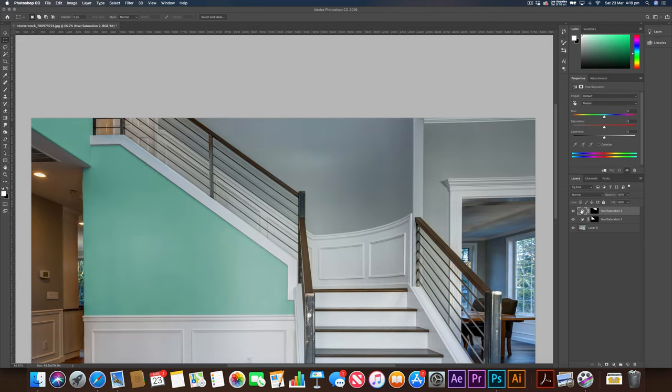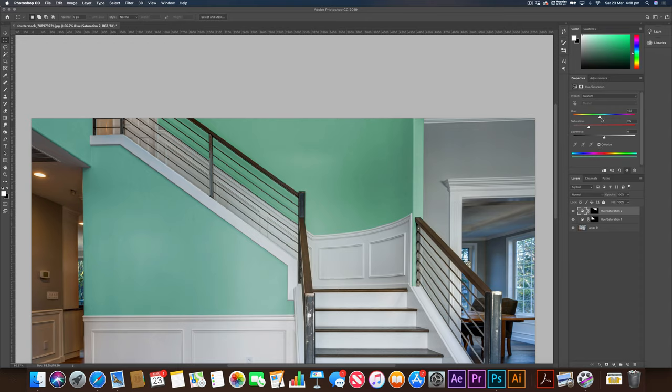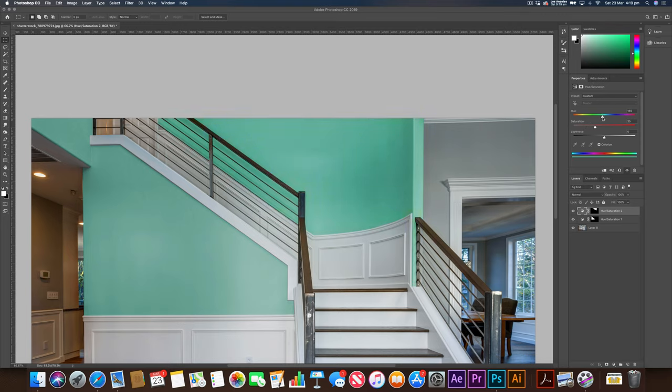And then this is where we can change the color again. So we're going to click back on our hue and saturation, and we're going to try and get that same color. Oh, again, make sure you clicked on colorize. And that's going to do a great job to start adding paint to our walls. Let's try and get a similar color as we had at the bottom. Maybe a different shade, maybe a darker shade. And that's looking pretty good there. I really like that.